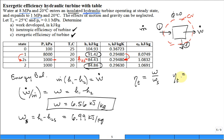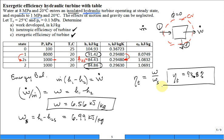So it's 6.56 divided by 6.99, giving an isentropic efficiency of 93.8 percent — a good efficiency measure for this turbine. Now we have a second efficiency measure: the exergetic efficiency. We can write it as epsilon-T — the second law efficiency for the turbine — which is equal to the work actually obtained divided by the change in flow exergy.